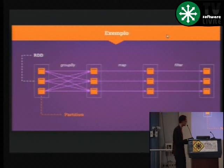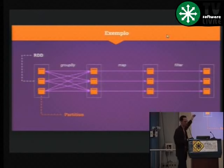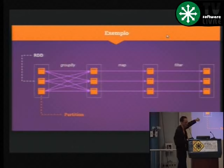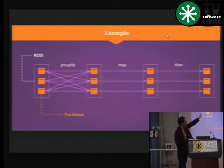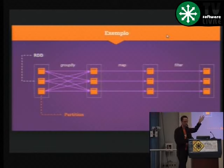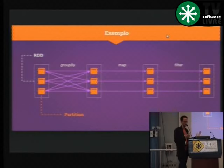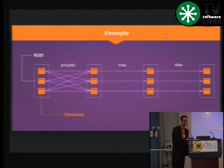Aqui, um exemplo um pouco mais baixo nível. Eu tenho os RDDs compostos de partições, e vou aplicar uma função de agrupamento, por exemplo agrupando meus dados por alguma função de hash ou critério definido. Isso vai me gerar um novo RDD. Depois posso aplicar uma função de mapeamento — se eu tenho elementos inteiros, posso pegar esses inteiros e multiplicar por dois — gerando outro novo RDD. E uma filtragem gera mais um novo RDD. Você vai fazer esse encadeamento para processar os seus dados.